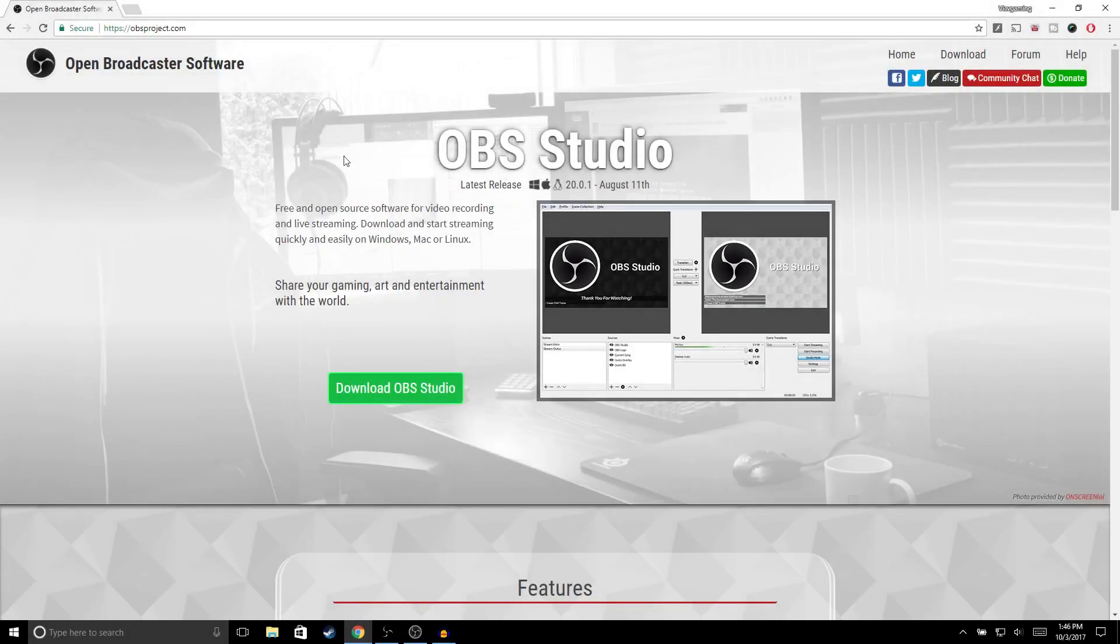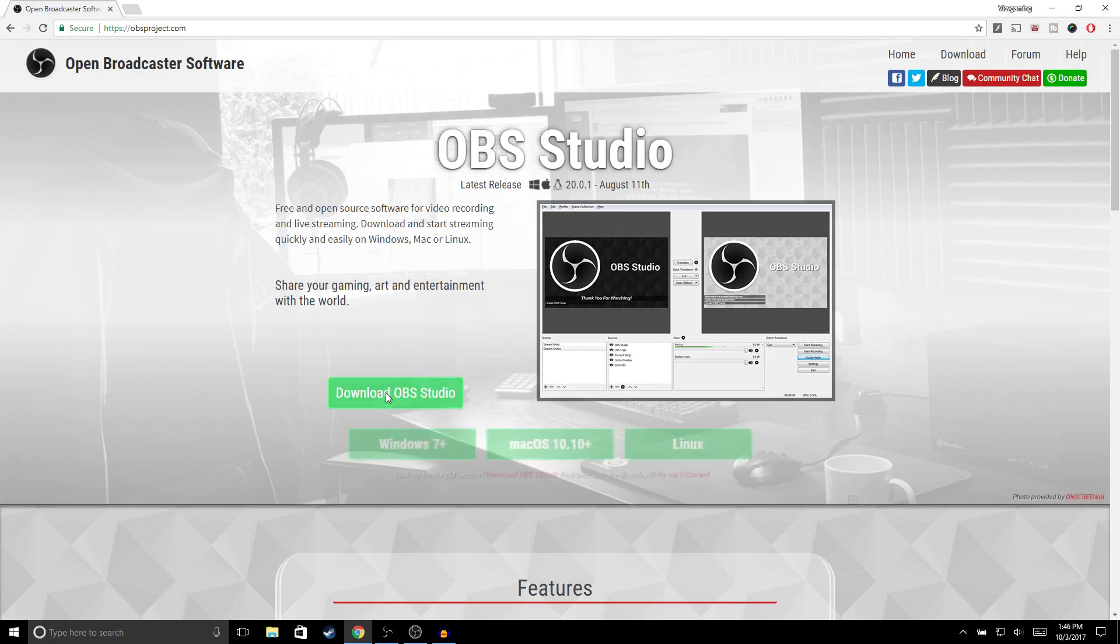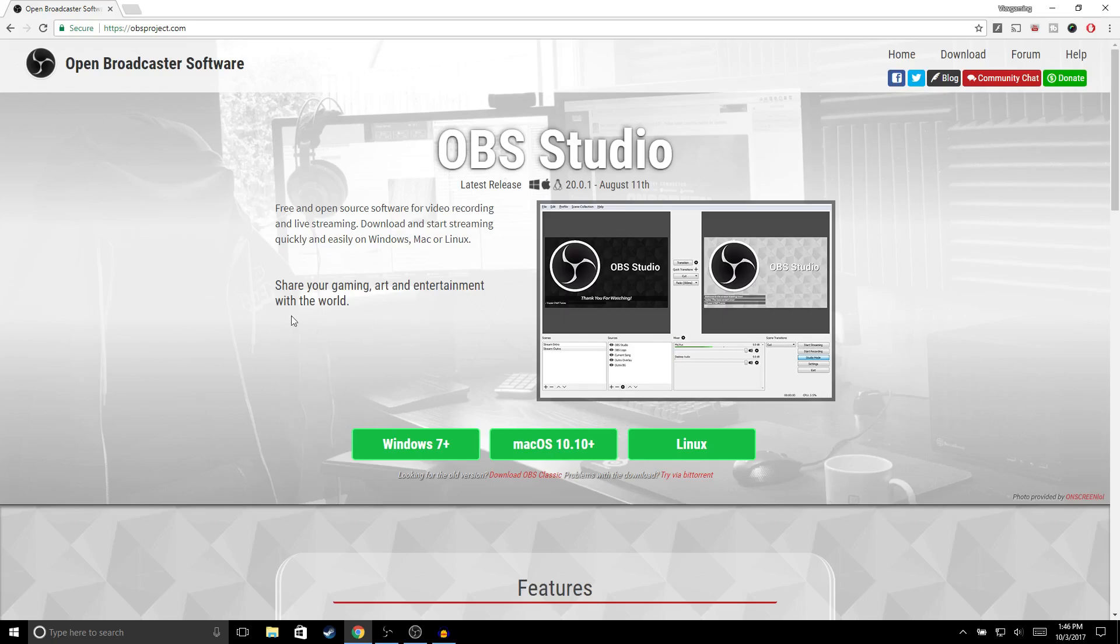Alright guys, so the first thing you want to do is click on the first link in the description, and it's going to take you to this website right here. What you want to do is download OBS Studio and select whatever operating system you're running. Since I'm running Windows 10, I will select Windows 7 plus, and then you'll just click download.